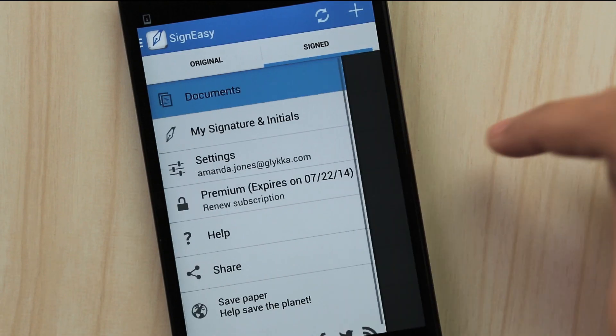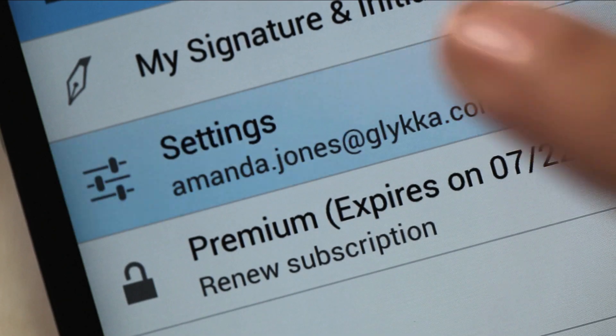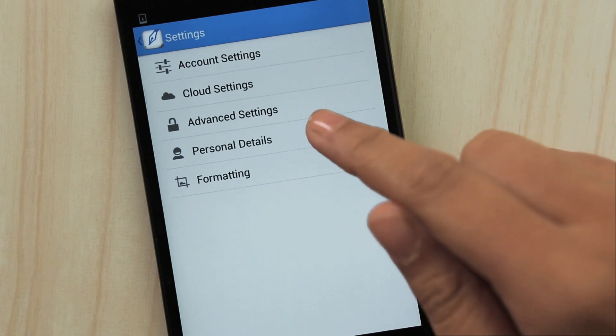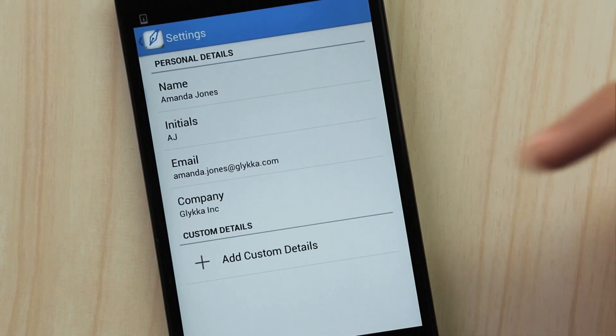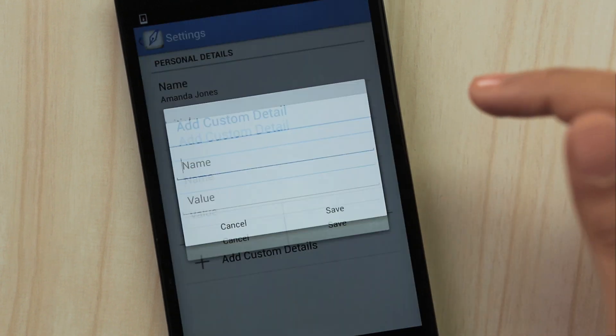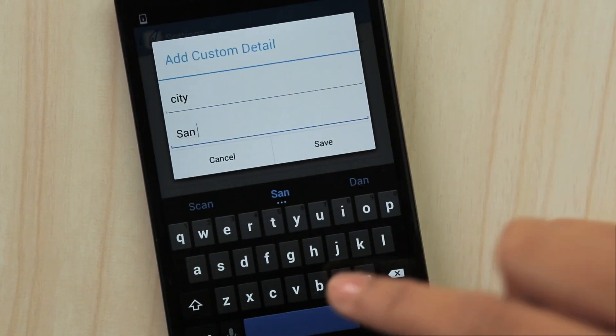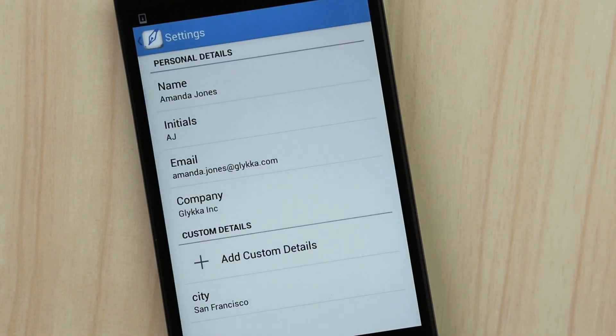Pull out the sidebar to access your account settings. Set your personal data and add custom details to avoid retyping the same information over and over again.